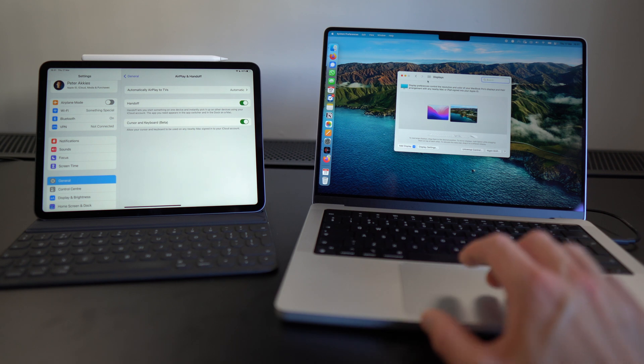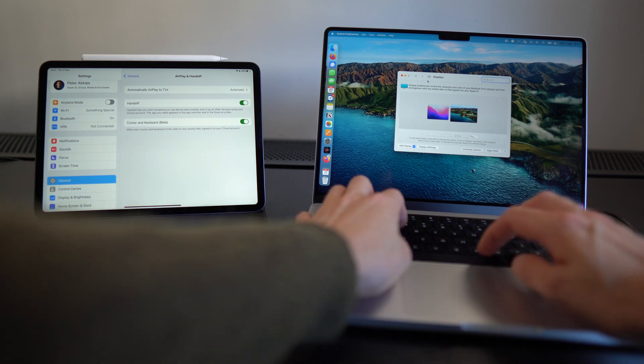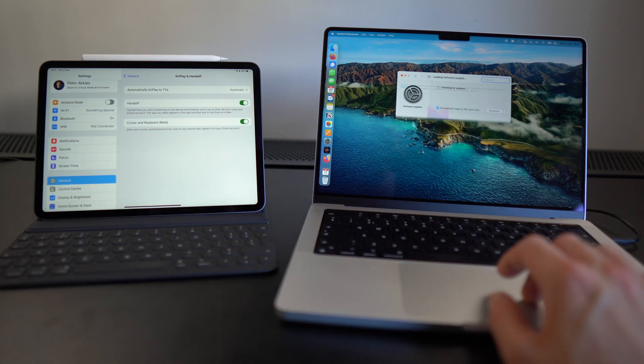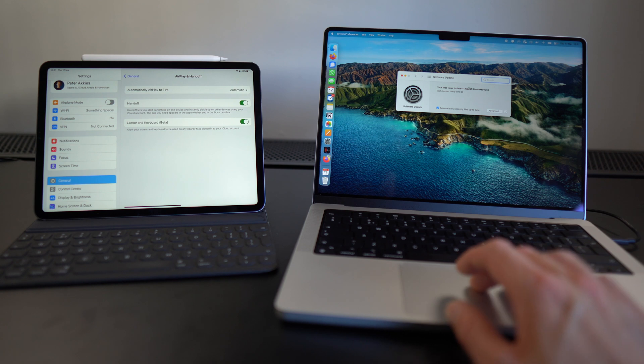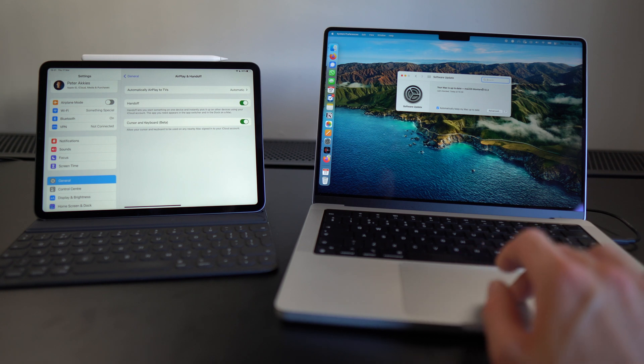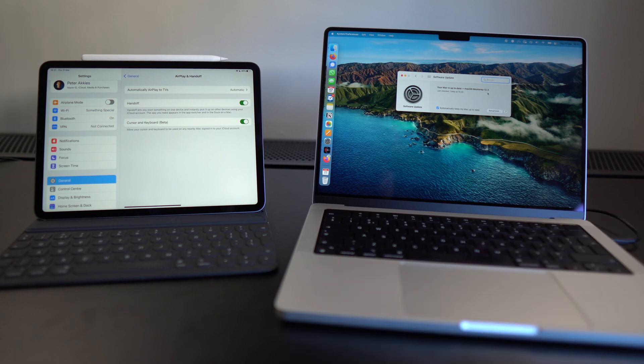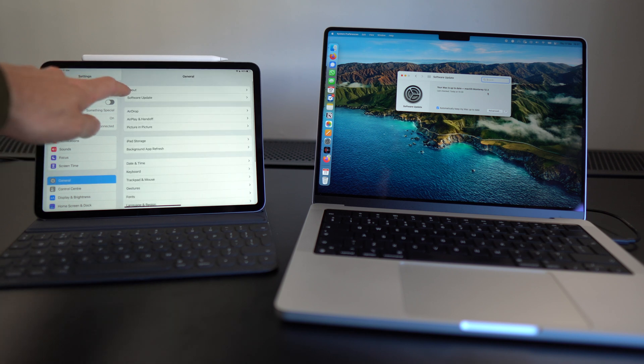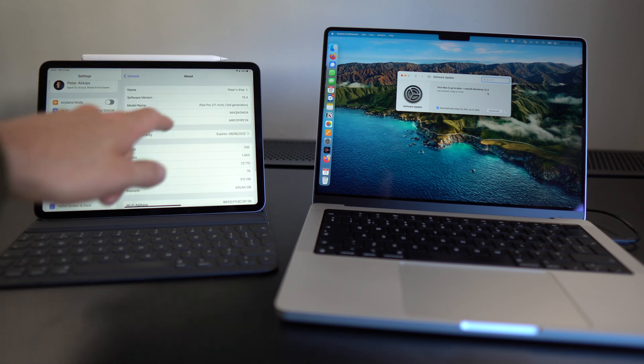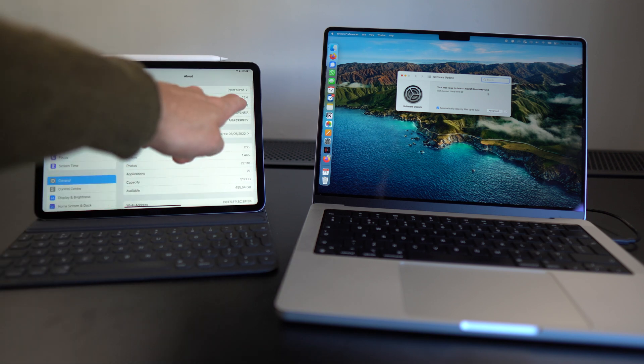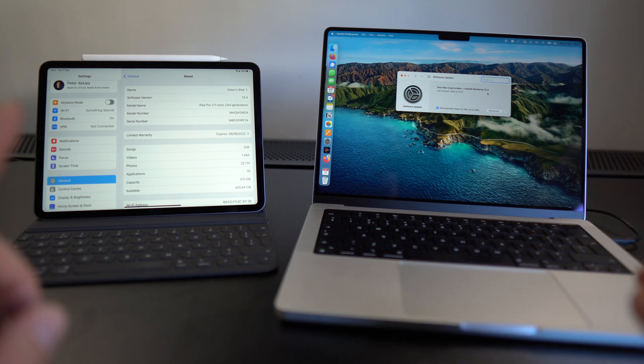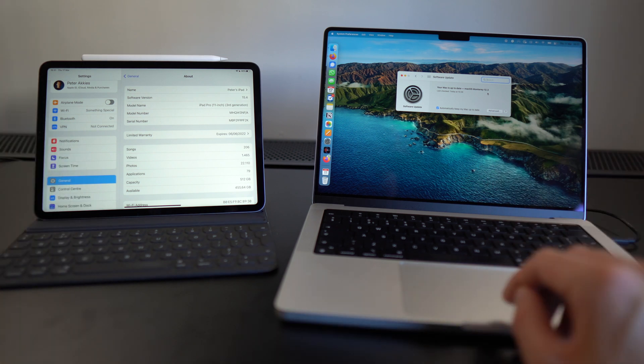Next, make sure that you're fully up to date. So I can run software update on my Mac and say my Mac is fully up to date. You need at least macOS 12.3. Same thing with the iPad. If I go to About, I want to make sure I'm running at least iPadOS 15.4. Otherwise, this will not work.